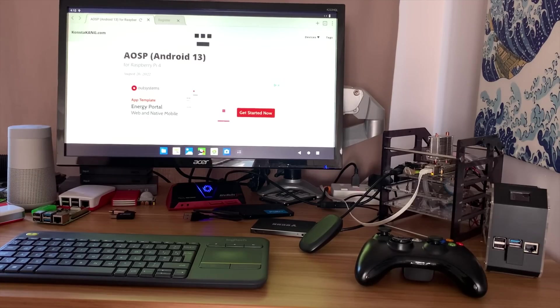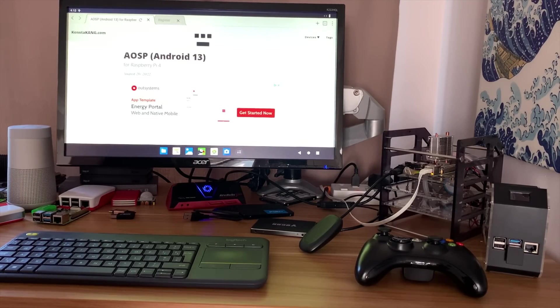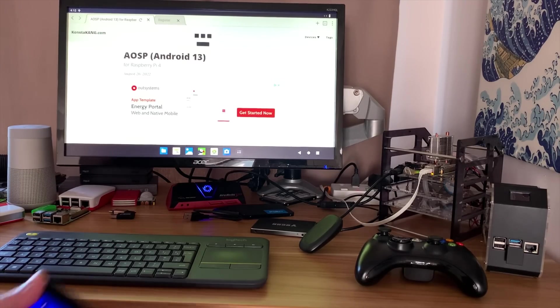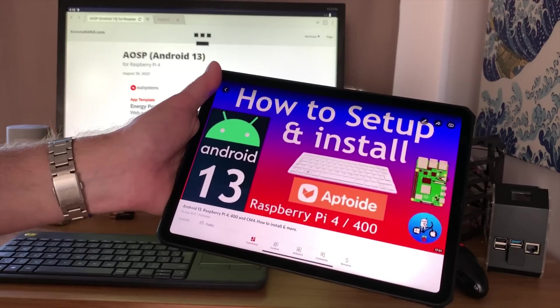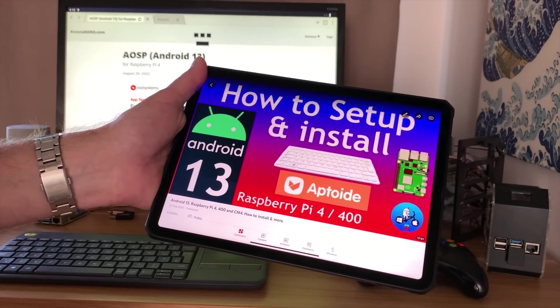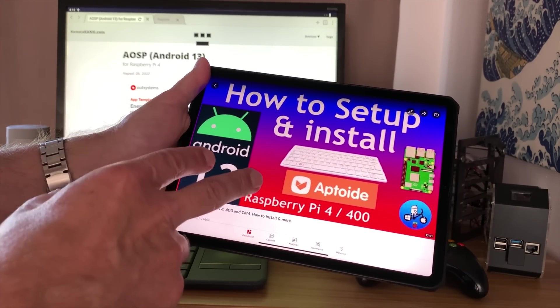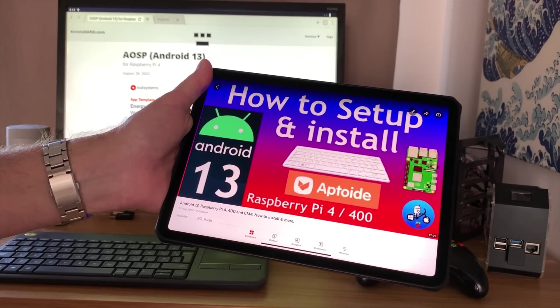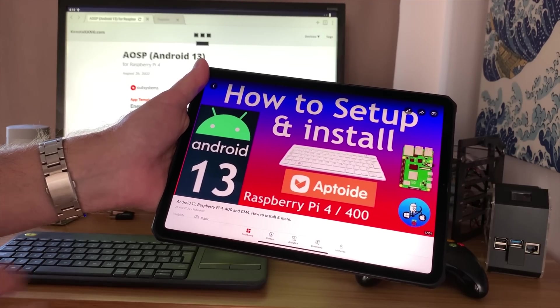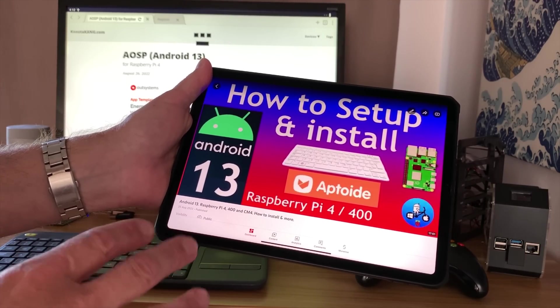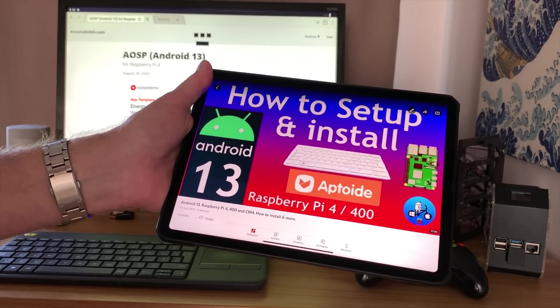Okay, so Pi News episode 67. We've had another update to Android on Raspberry Pi, so we've got Android 13. I did a video on how to set up and install apps with Aptoide and various other things, did a lot of testing on it.